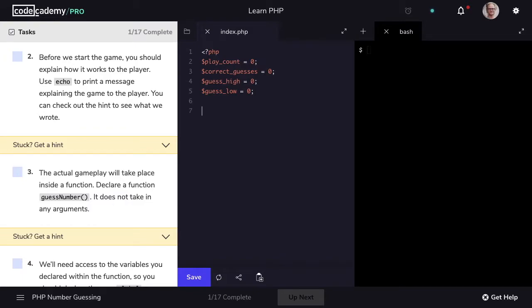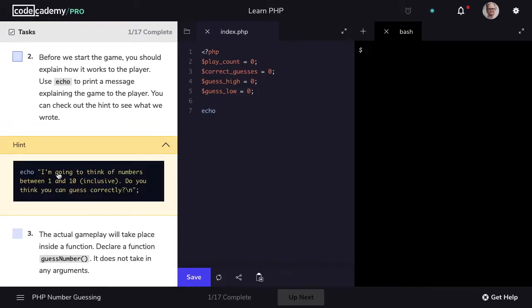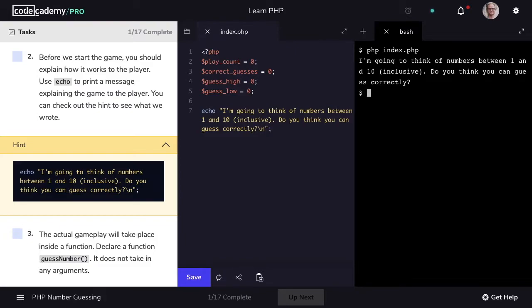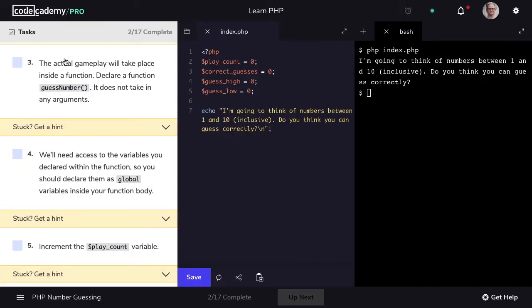Before we begin our game we want to explain to the player how it works, so let's echo out a statement letting them know how the game is operated. If you need any suggestions we've provided some text in the hint that you can display to the user. I'll go ahead and copy this and paste it in. To run our program we'll type in php index.php. We can see when our program runs that our user is greeted with a message: "I'm going to think of numbers between 1 and 10 inclusive. Do you think you can guess correctly?"